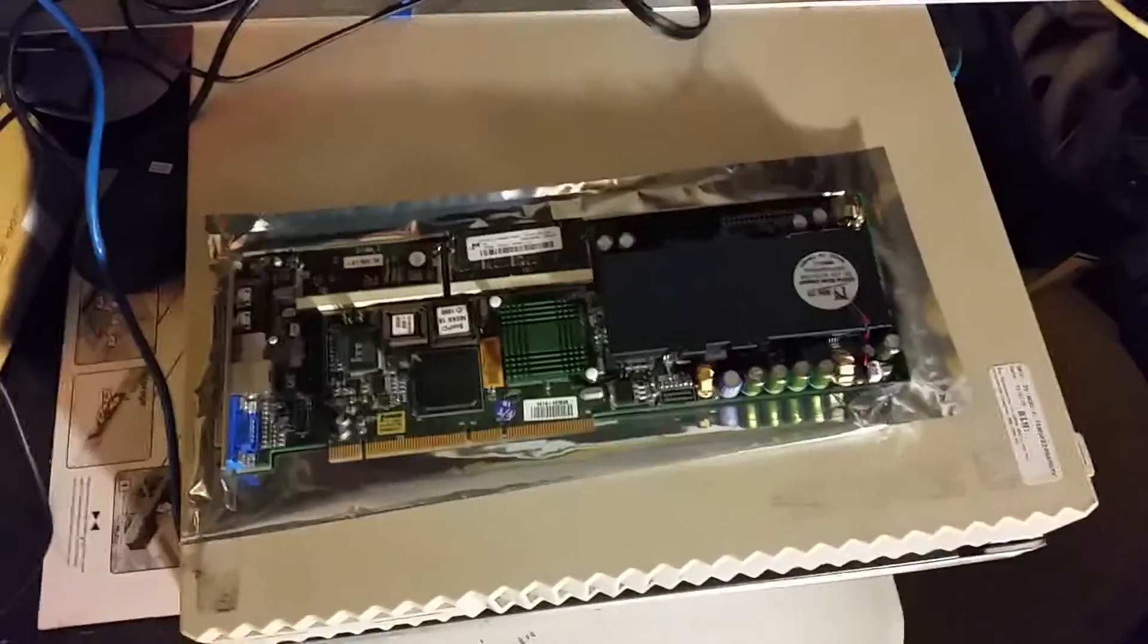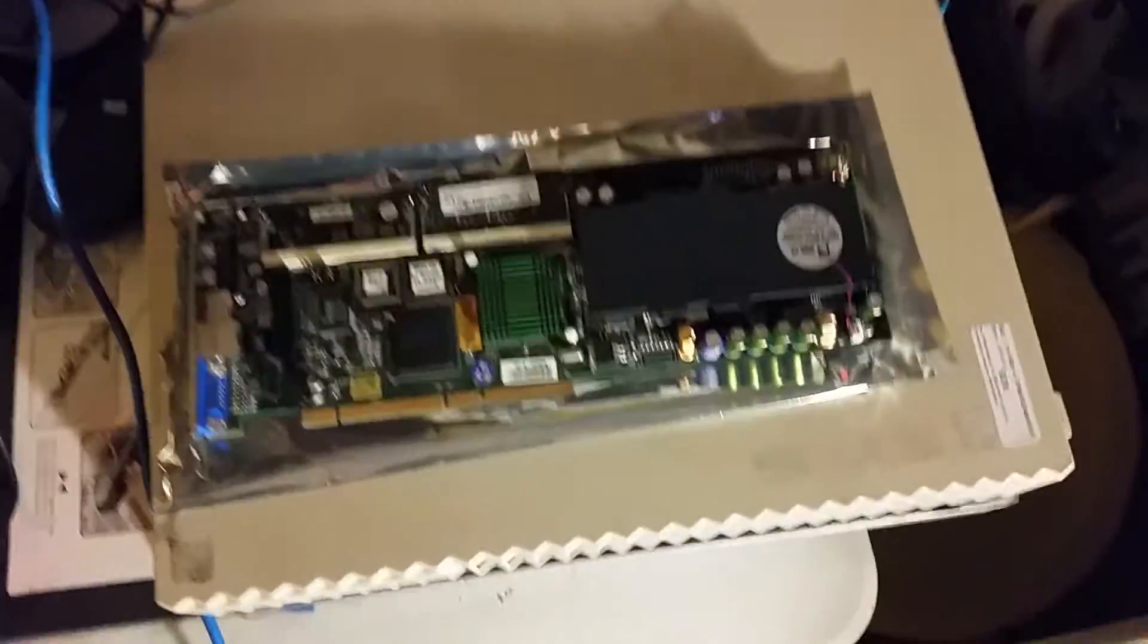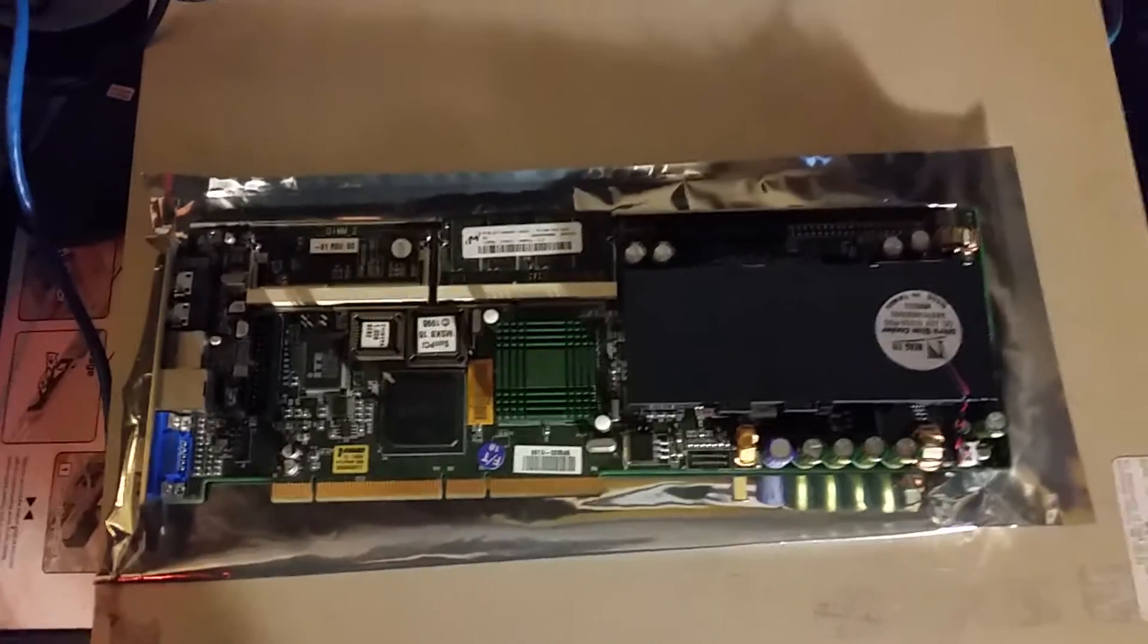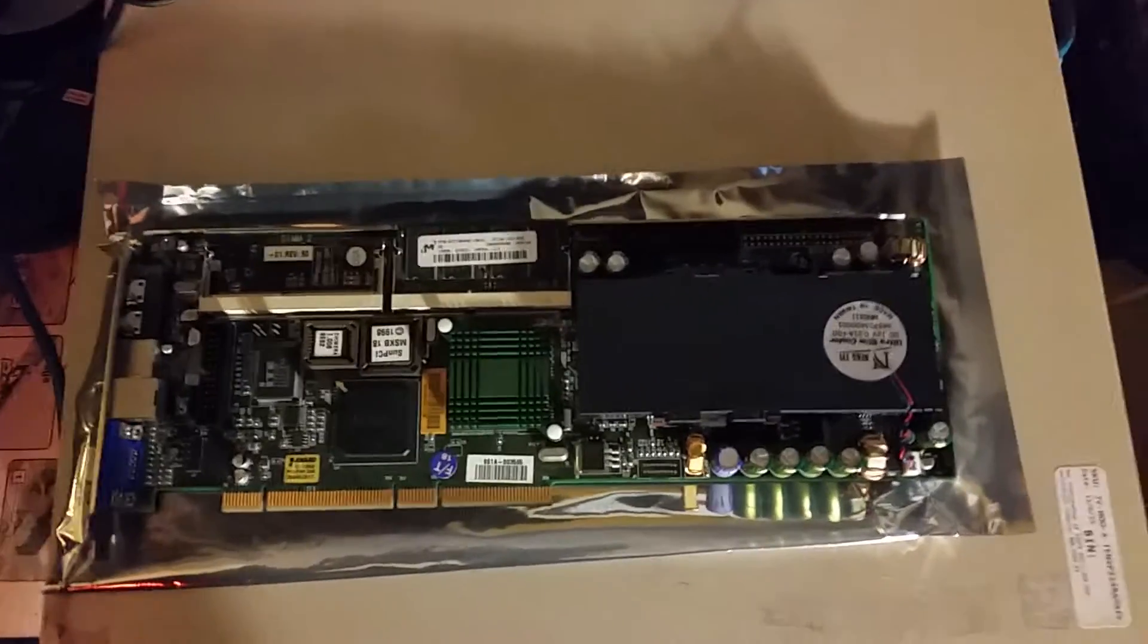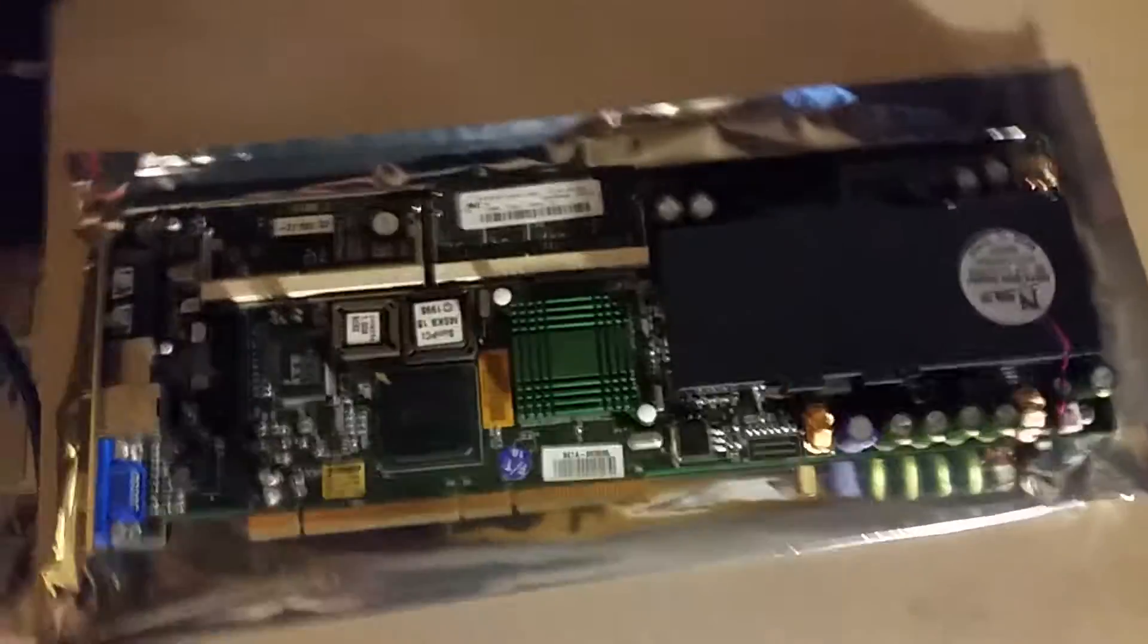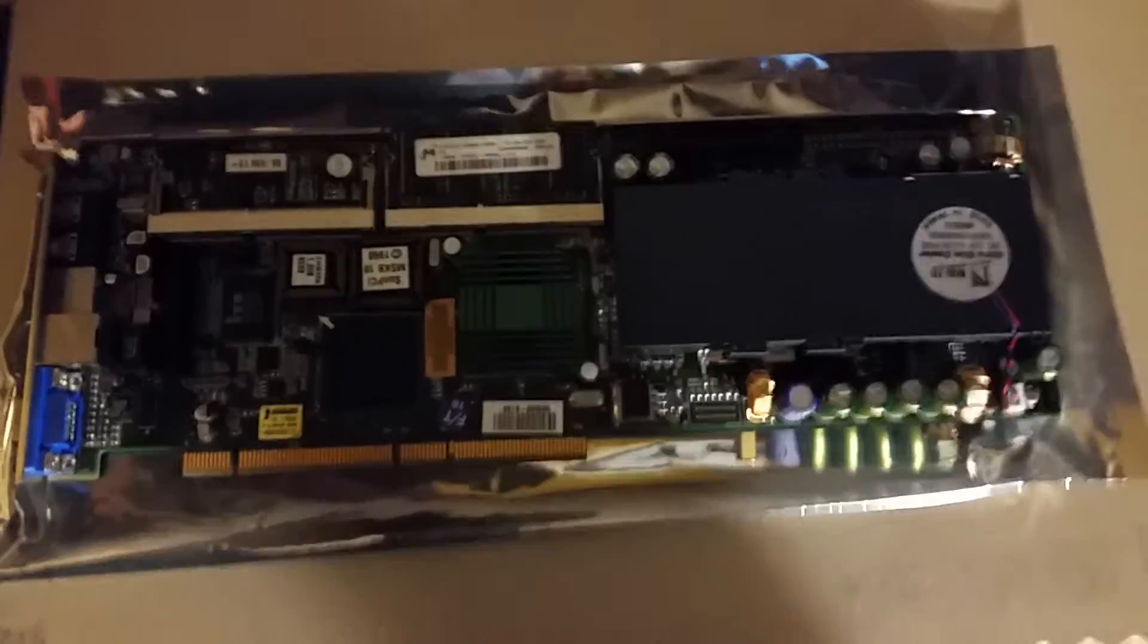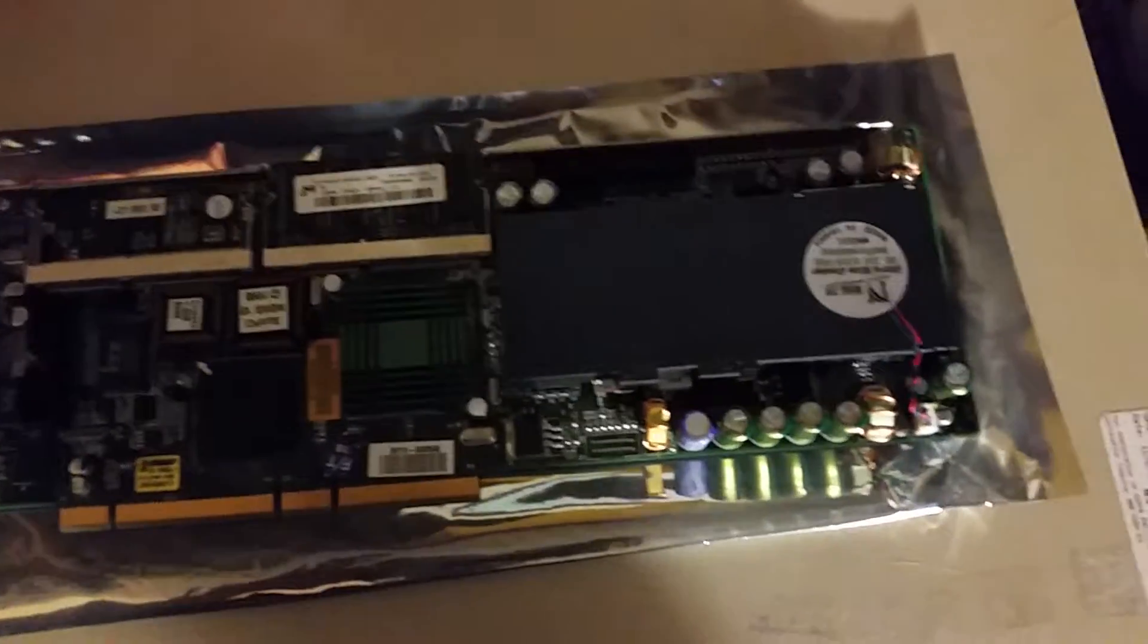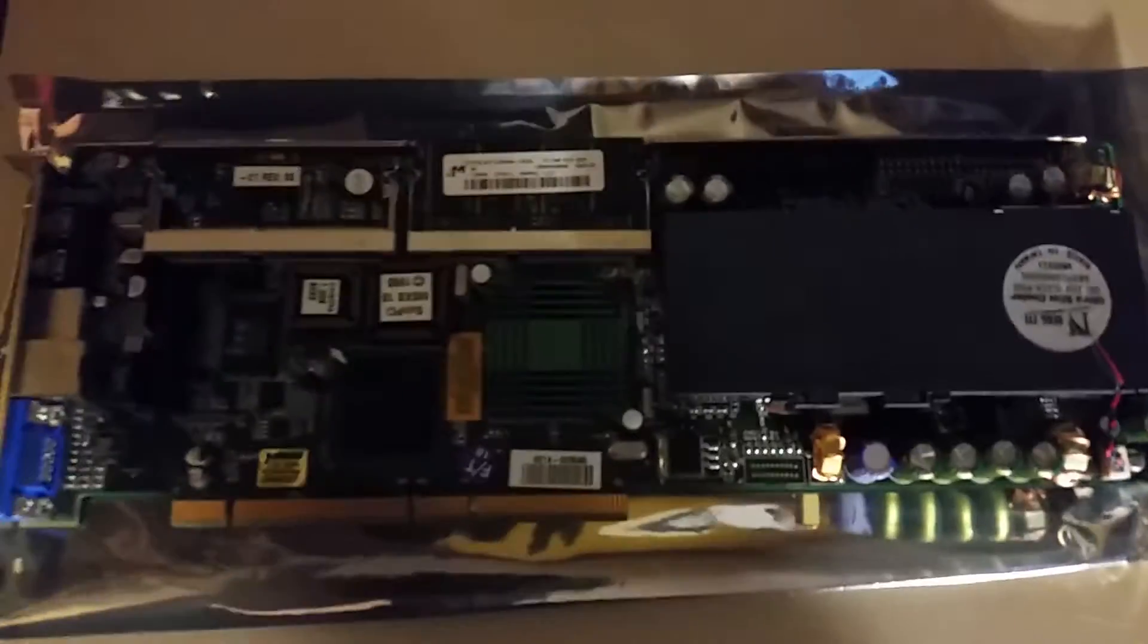Thought I'd do a quick little hardware video of the Sun PCI Pro 2 card. So this is a Celeron system, a complete PC system on a card, on an expansion card.